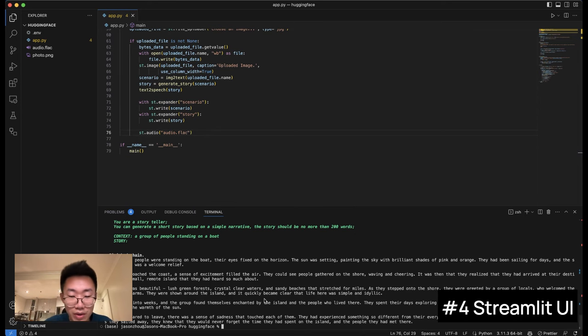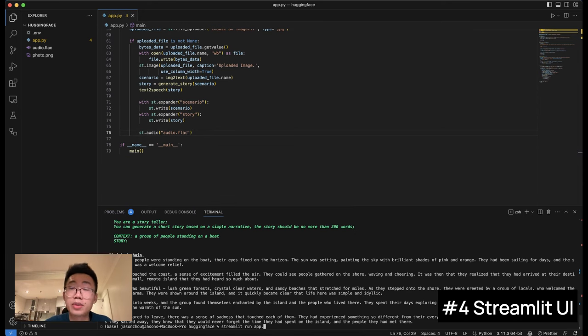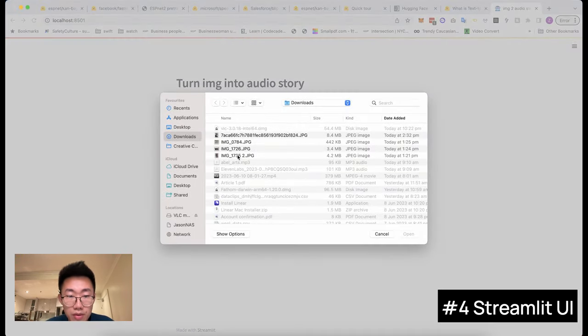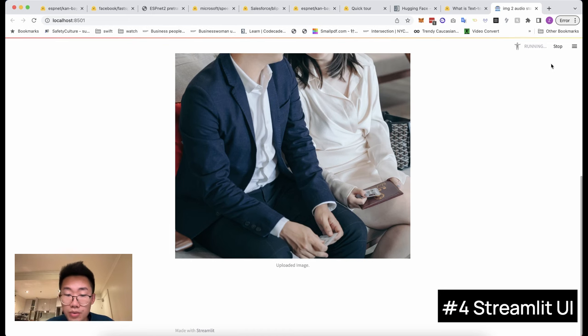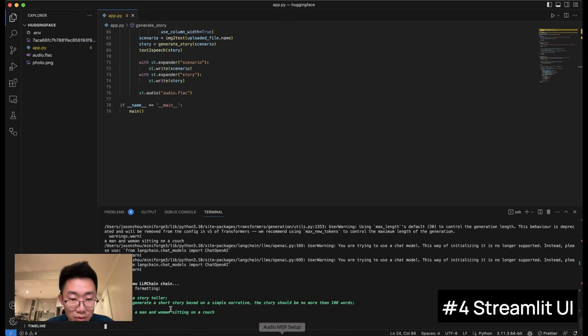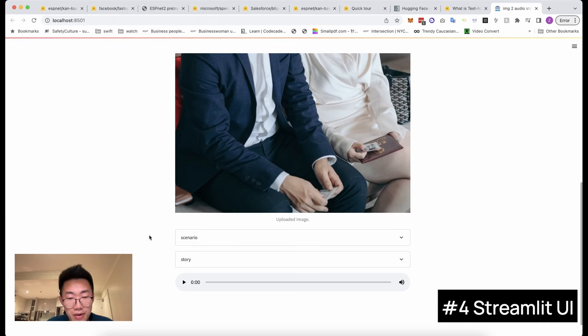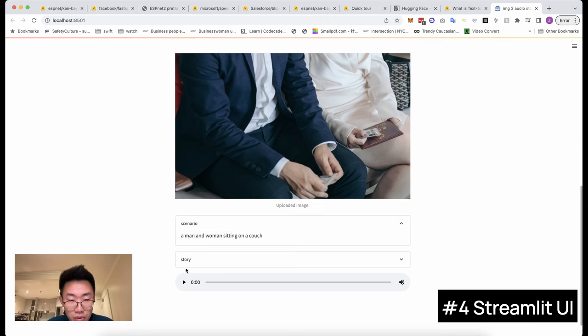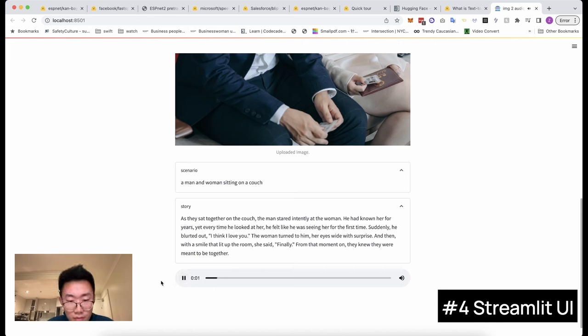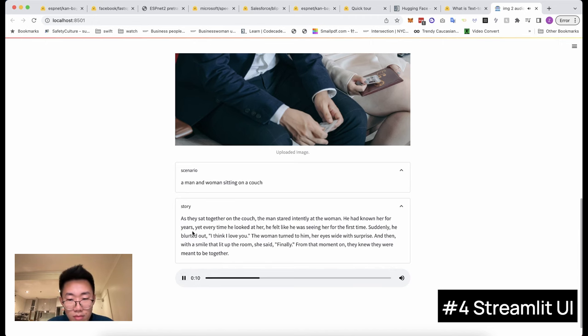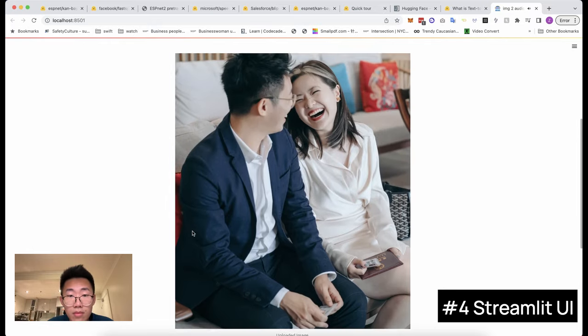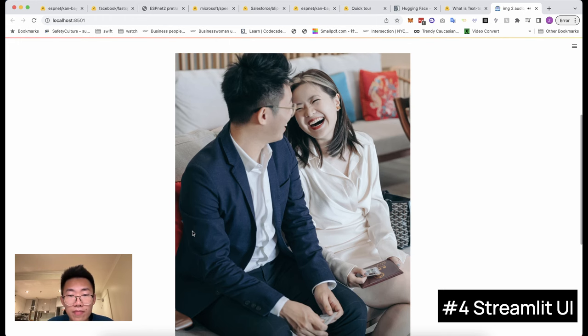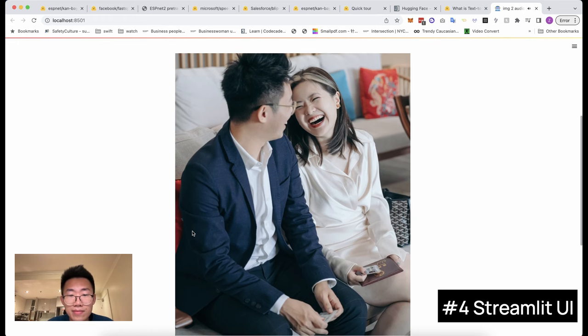And that's pretty much it. Let's try to run this app by doing streamlit run app.py. Okay. So here we can upload the image. And we can see it is running here. If we open the terminal, we should be able to see what it's doing now. Okay, here we go. You can see we already generated scenario and little story here. If you click this play button, it should play the audio file. As they sat together on the couch, the man stared intently at the woman. He had known her for 40 years. And every time he looked at her, he felt like he was seeing her for the first time. Suddenly, he blurted out, I think I love you. The woman turned to him, her eyes wide with surprise. And then, with a smile that lit up the room, she said finally. From that moment on, they knew they were meant to be together.